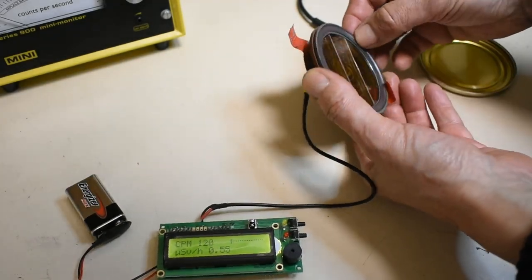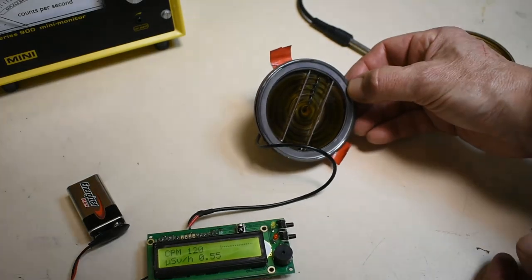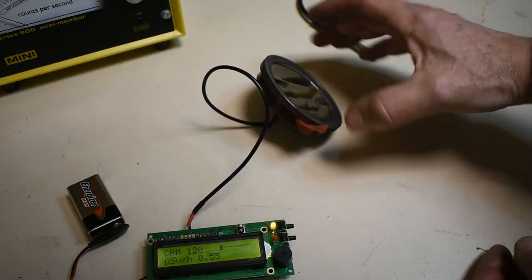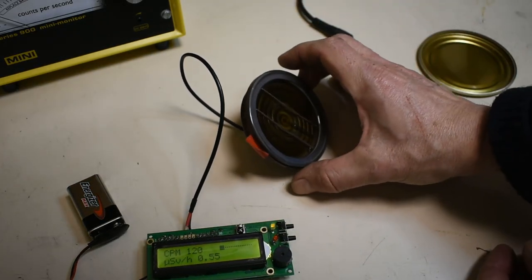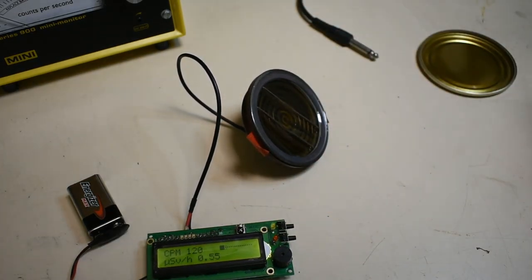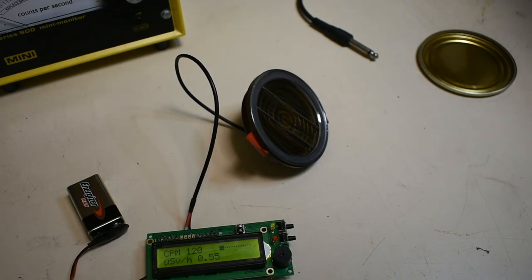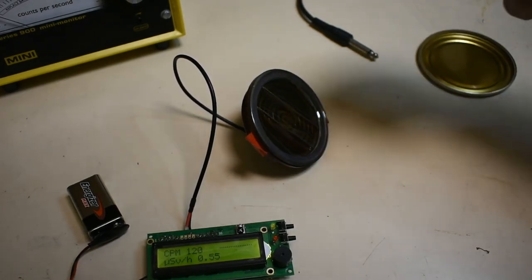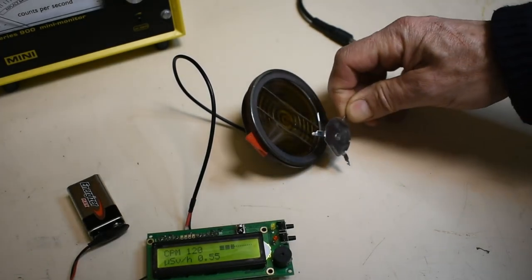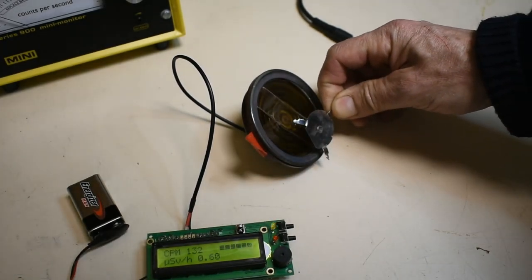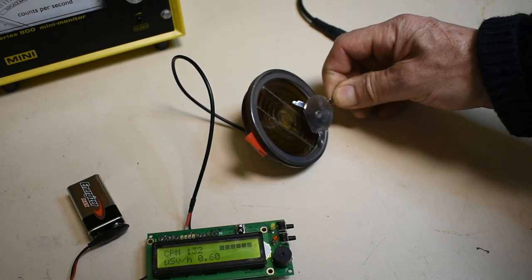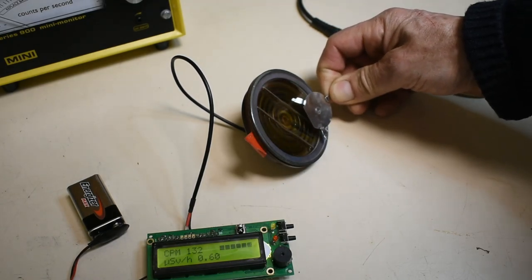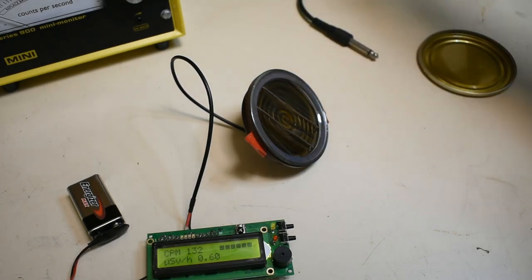And again, because it has a large mica window here, it makes it sensitive to alpha radiation. I've used the alpha source again, and it seems to easily pick that up.